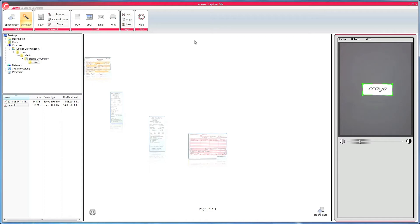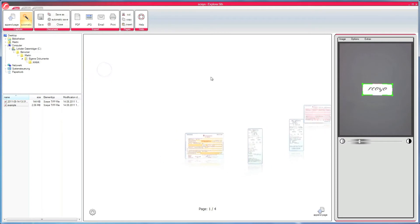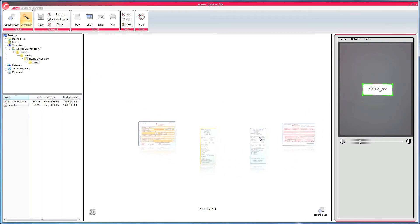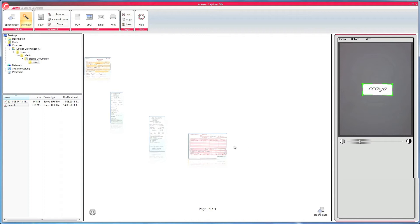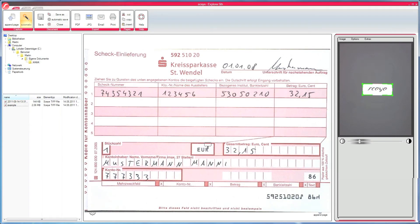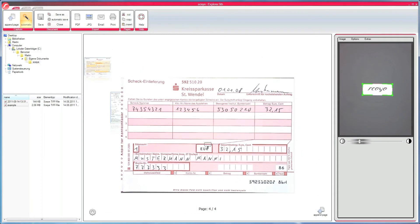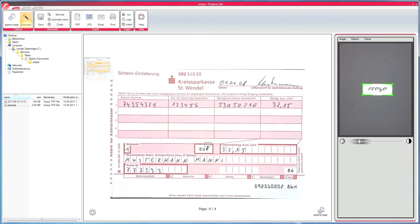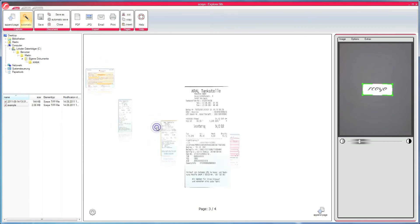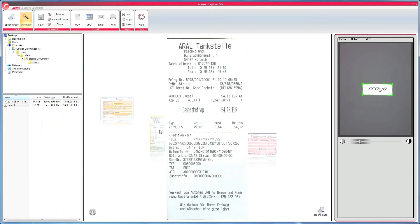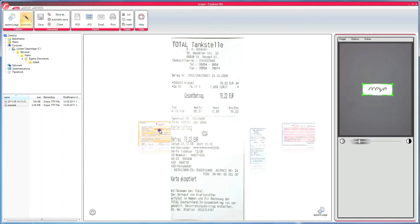In the next part I want to talk about the viewer, which is in the center of the application. In the carousel you can see the different pages of the current document. To view pages in detail, it's enough to double-click the thumbnail and the page is zoomed in to the best size. The same can be done with the scroll wheel, so you can zoom in and out. It's a very nice way to have an overview and view the page in detail at the same time.